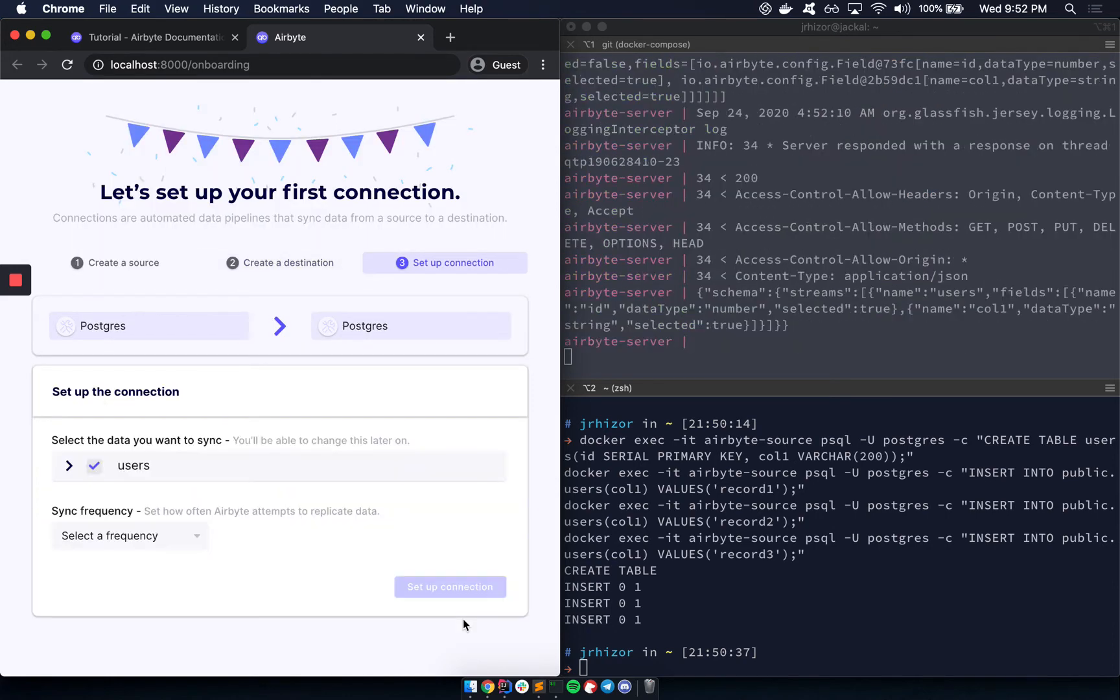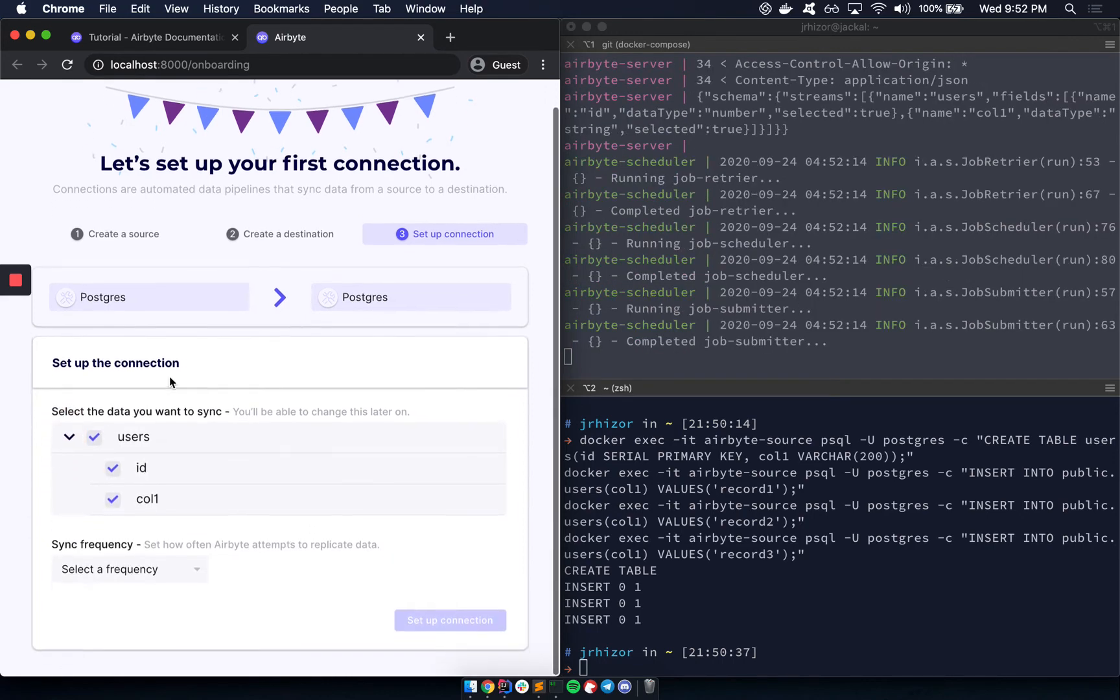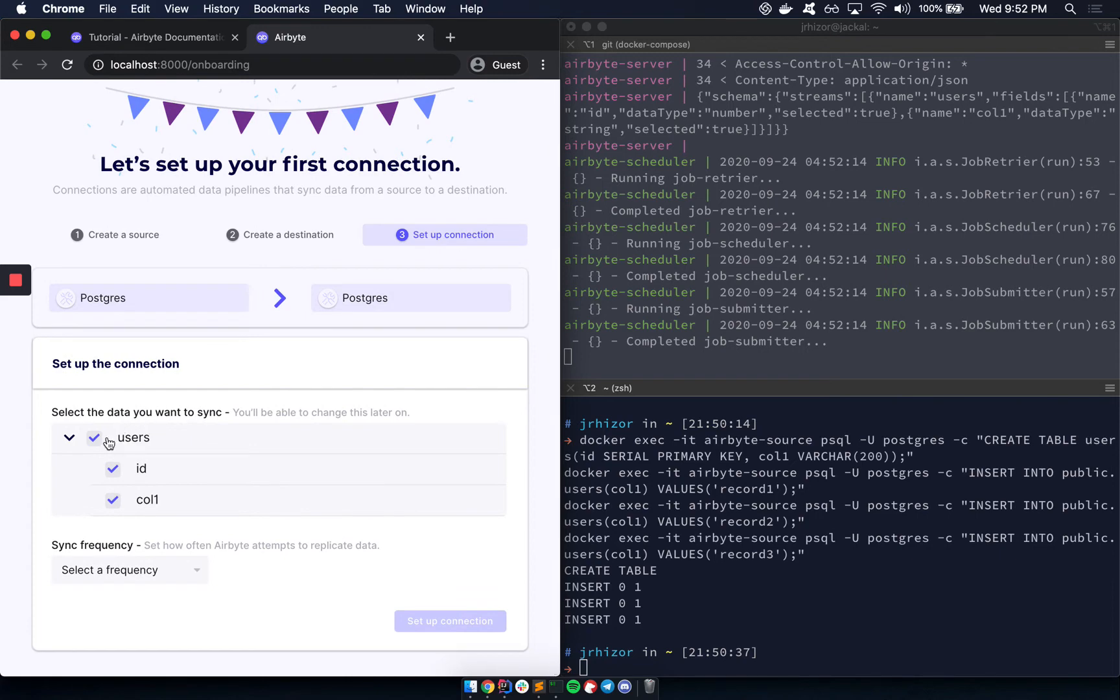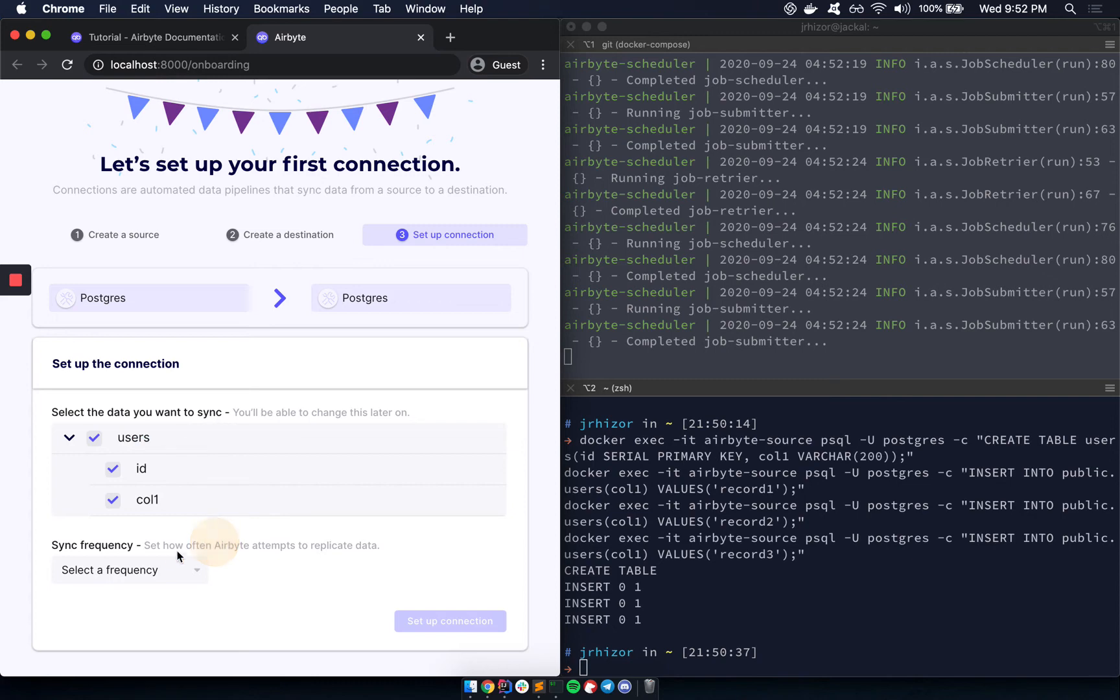Now it's going to allow us to configure the syncing itself. So it shows a list of all of the tables that we have available. So here it's only a single table. It also has all the columns. So we can choose and select which things we want to sync. In this case, let's just sync all of them.